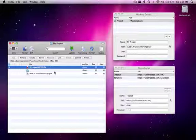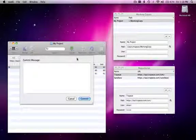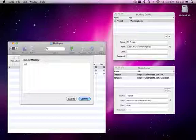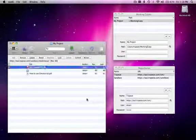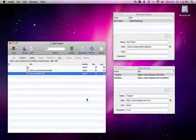And to upload that change, all I need to do is hit commit. And within a few seconds, the change is there.